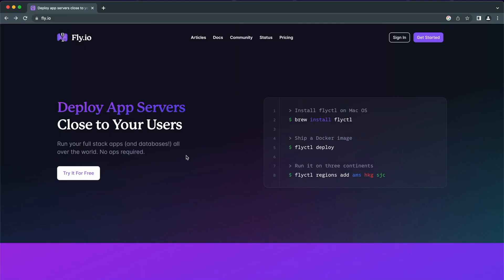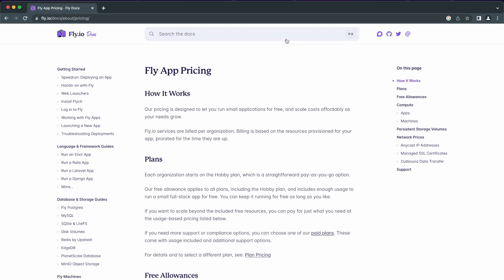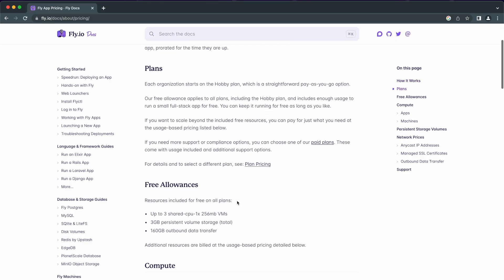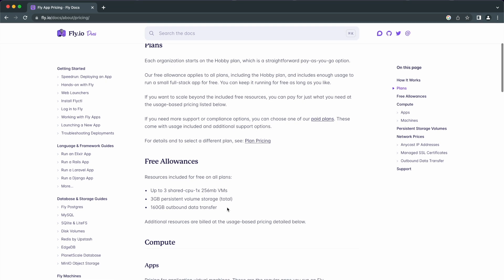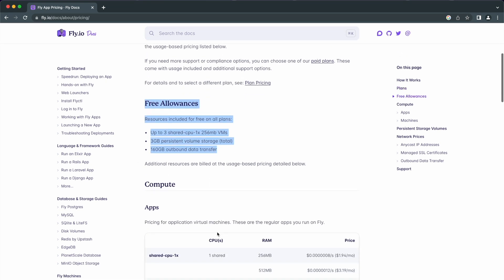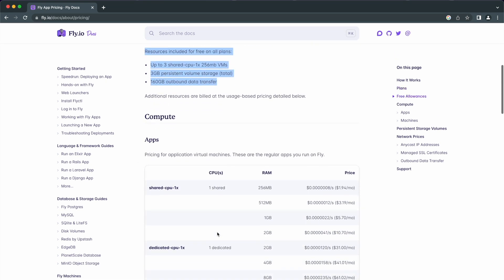The first free alternative to Heroku is Fly.io. Fly.io is a hosting provider very similar to Heroku and it is super easy to deploy an app using their CLI. They have free allowances, and if your app doesn't exceed these limits that you see here, you can use their services for free.